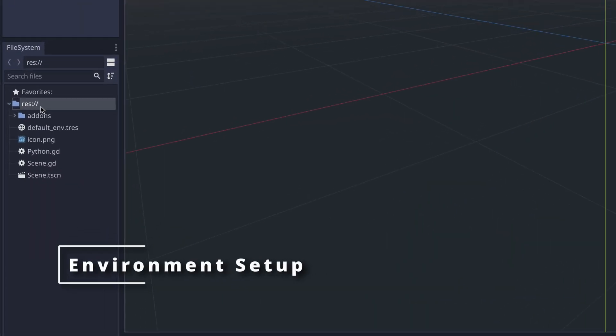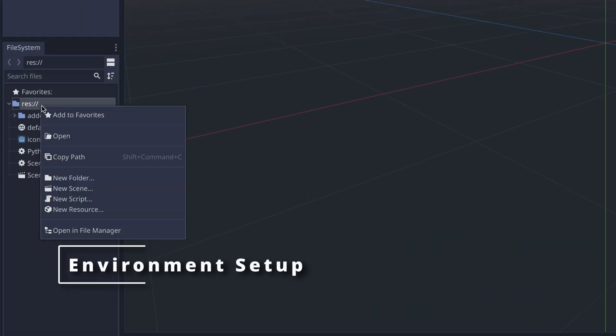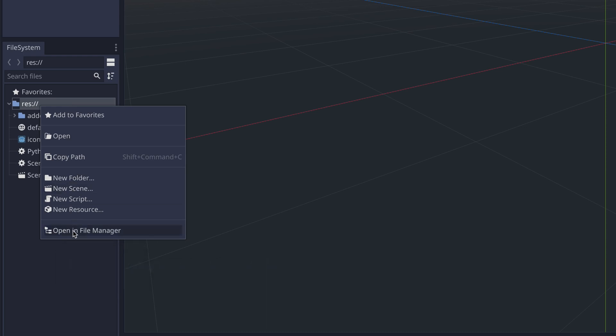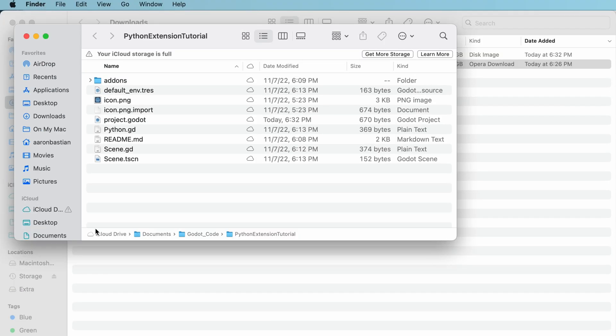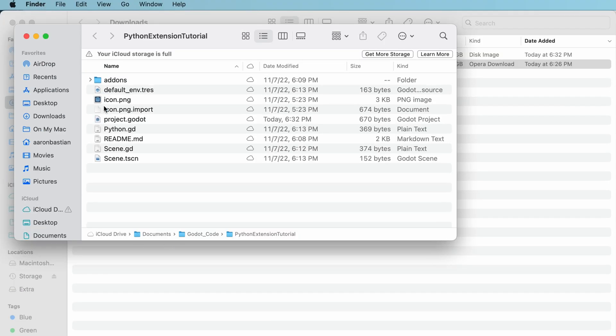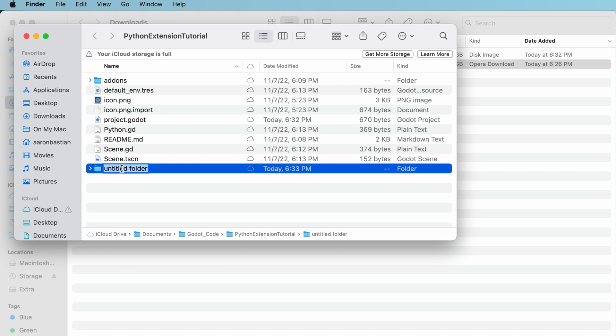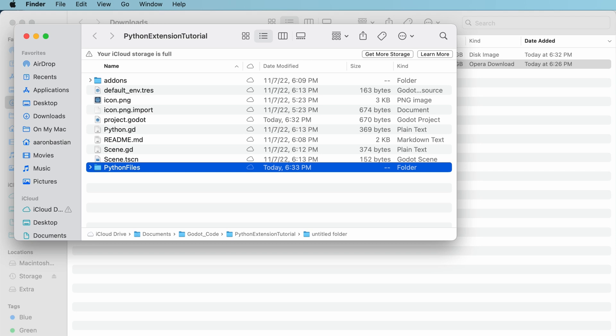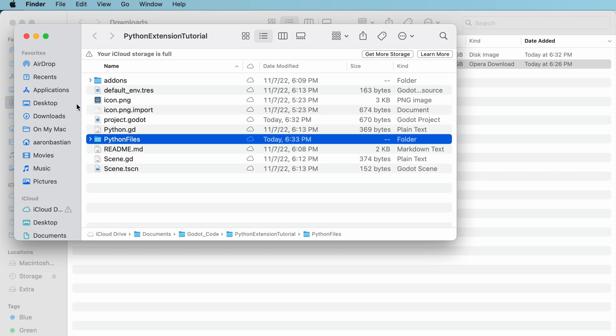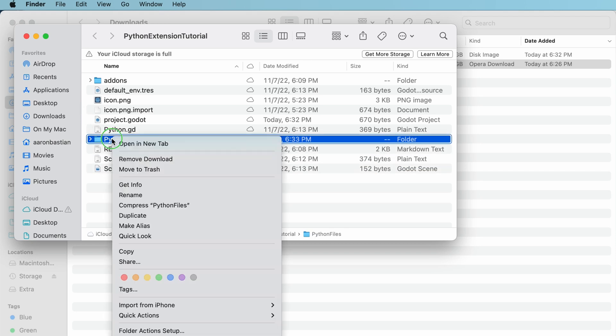To get started, we'll want to create a folder within our game's directory to hold our Python files. This folder will also contain our Python virtual environment. If you don't know what this is, it essentially packs Python and any libraries you're using into a file, so you can use your scripts from anywhere. To create one,